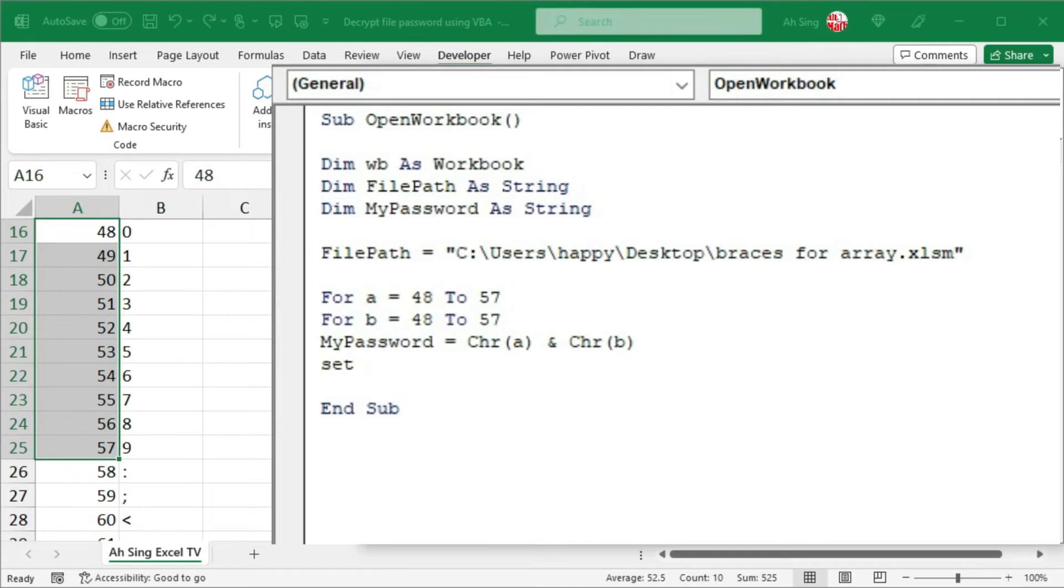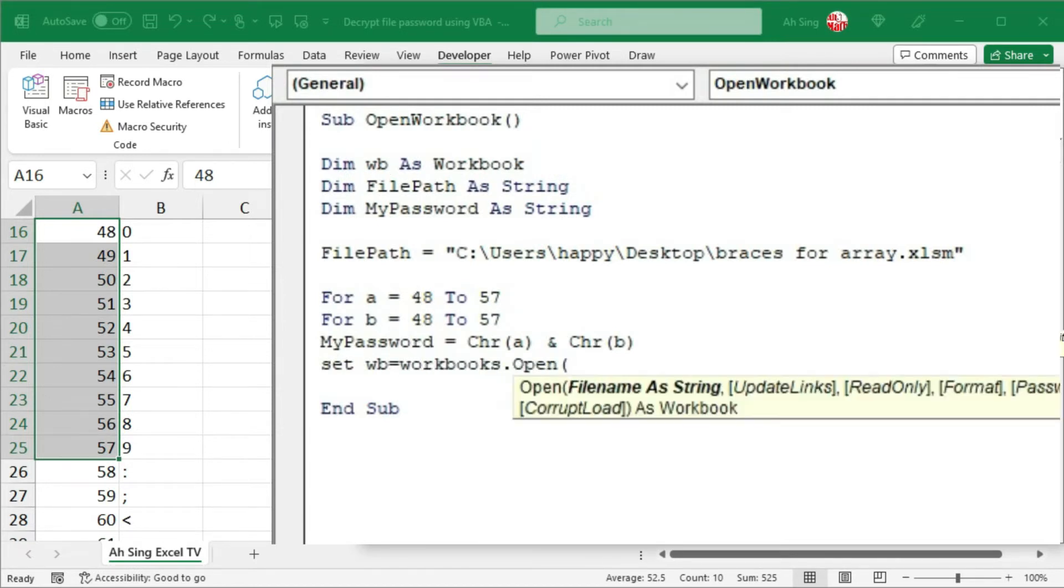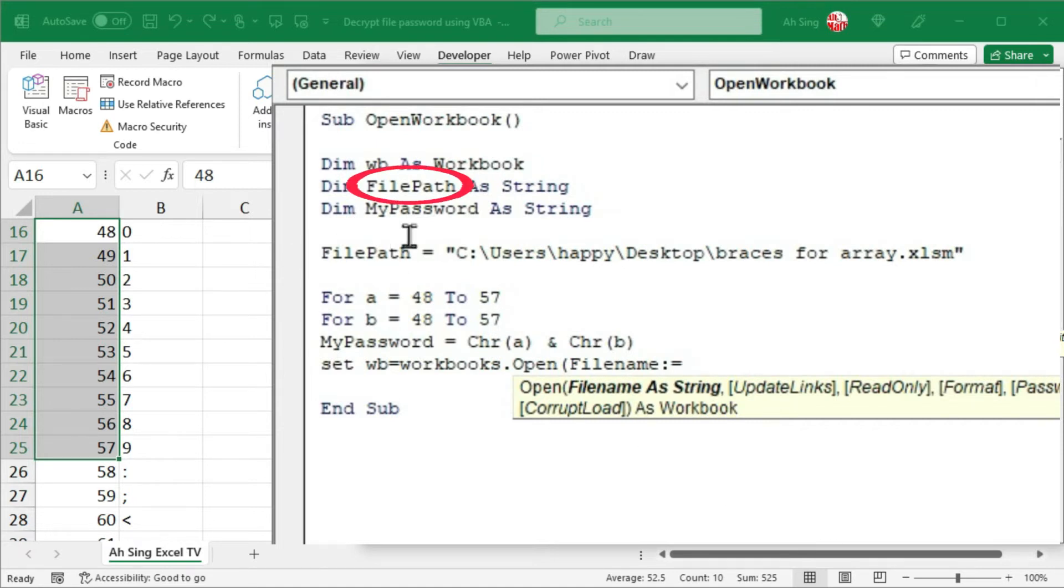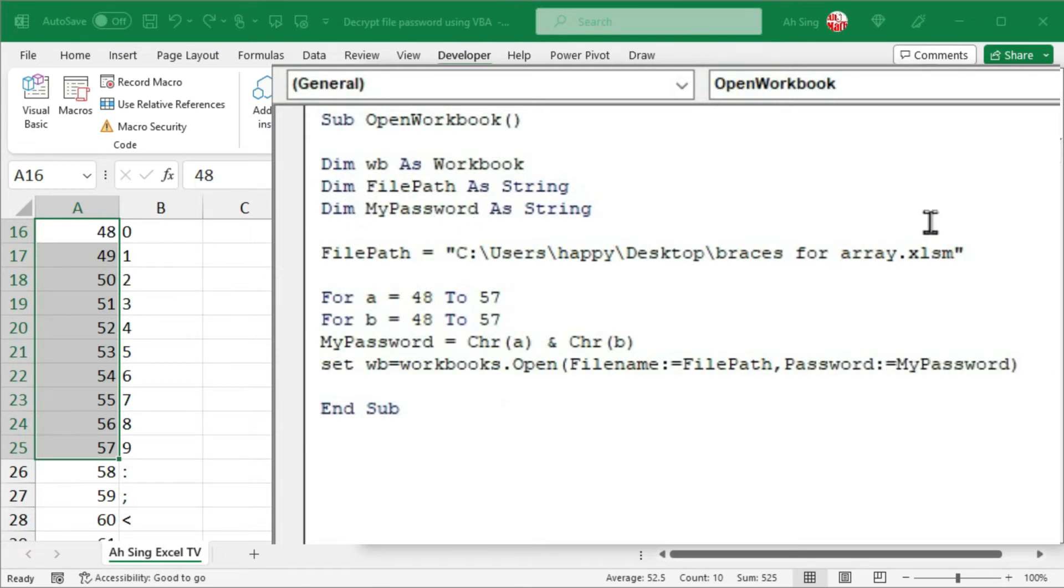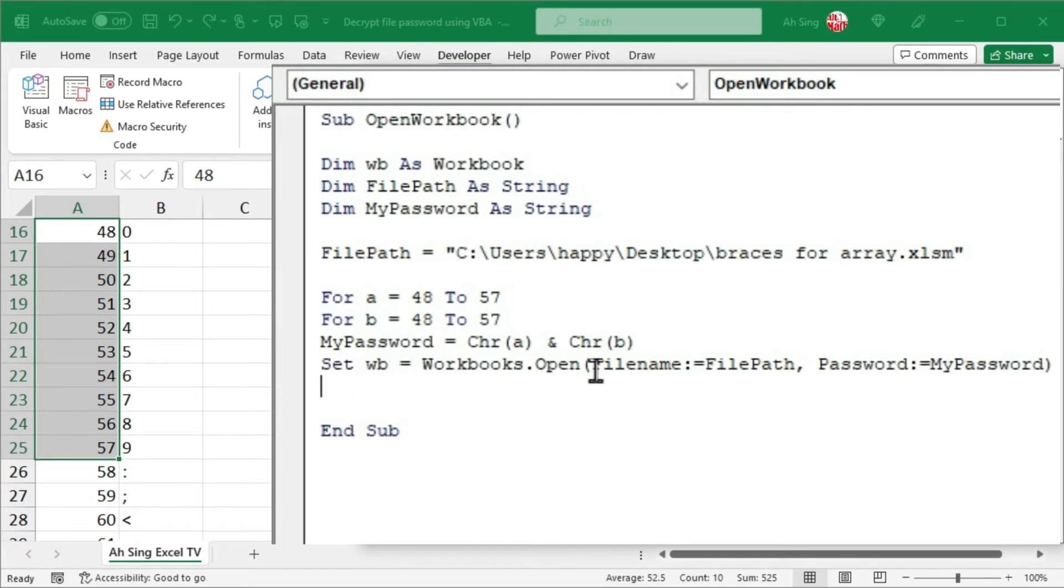I'm going to set the workbook dummy, that is WB, be equal to workbooks.open. Bracket. We need two important arguments here. Firstly, is the file name, semicolon equal, followed by the file path by using the second variable. So we have file path here, comma, the second argument, that is the password. Semicolon set equal to myPassword. Closing parenthesis and press enter.